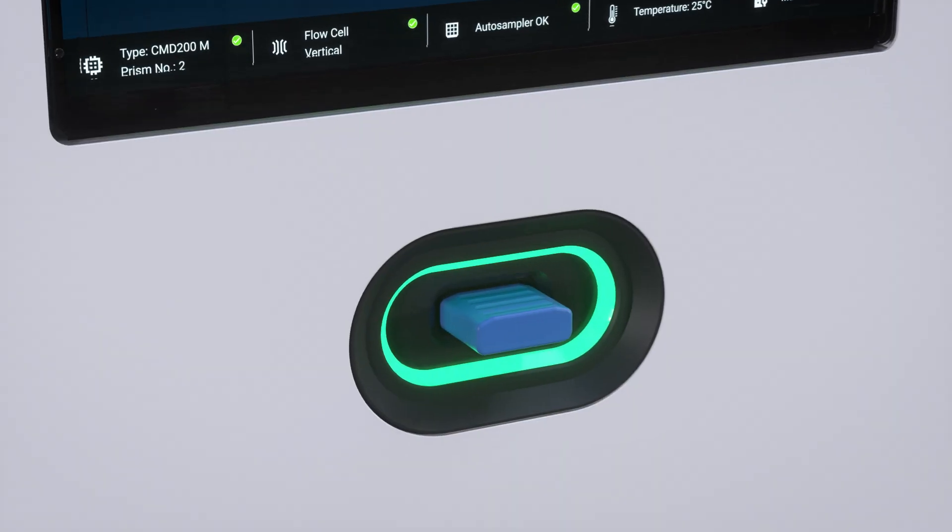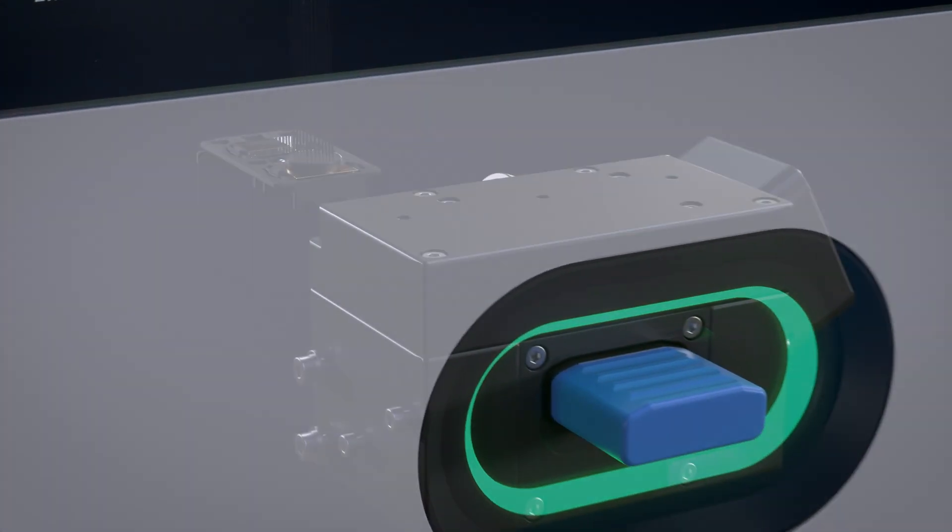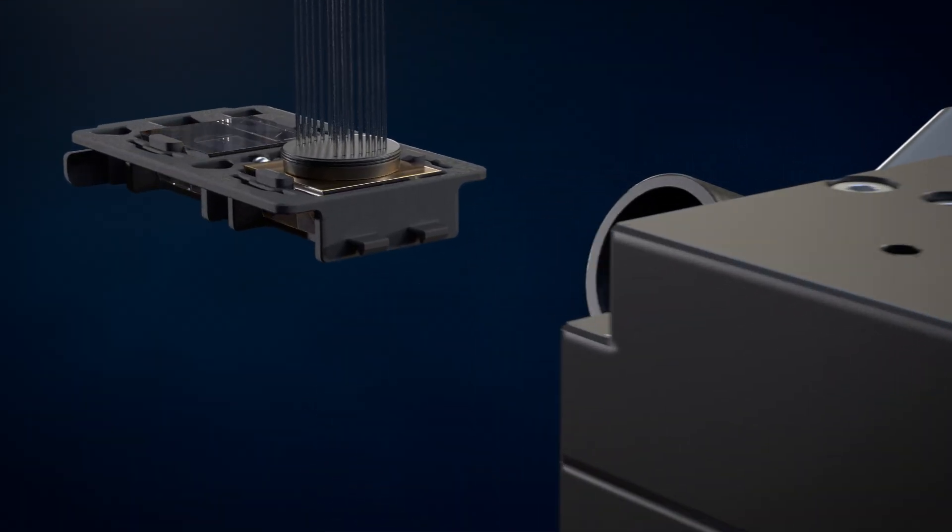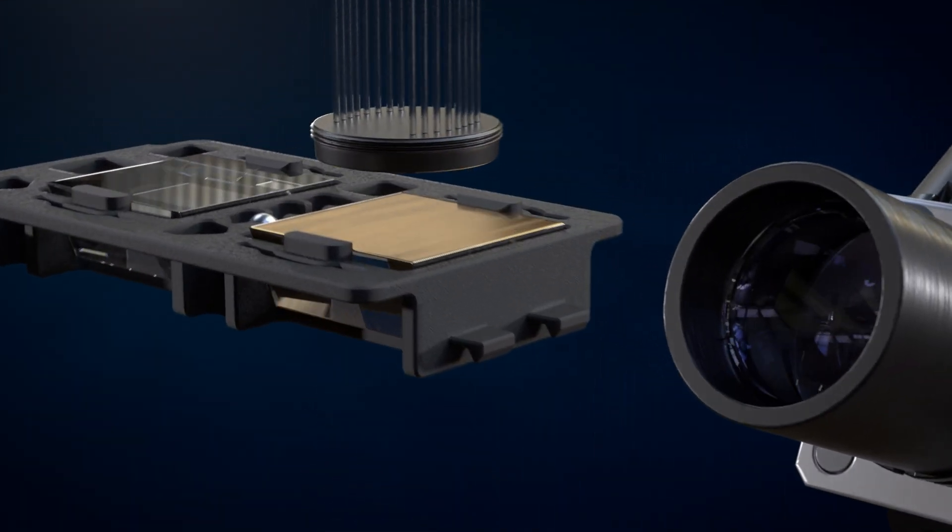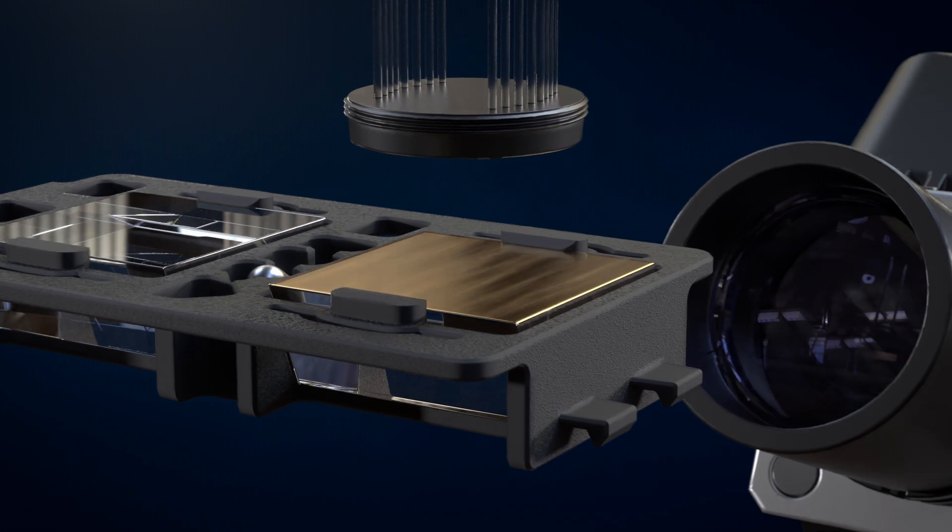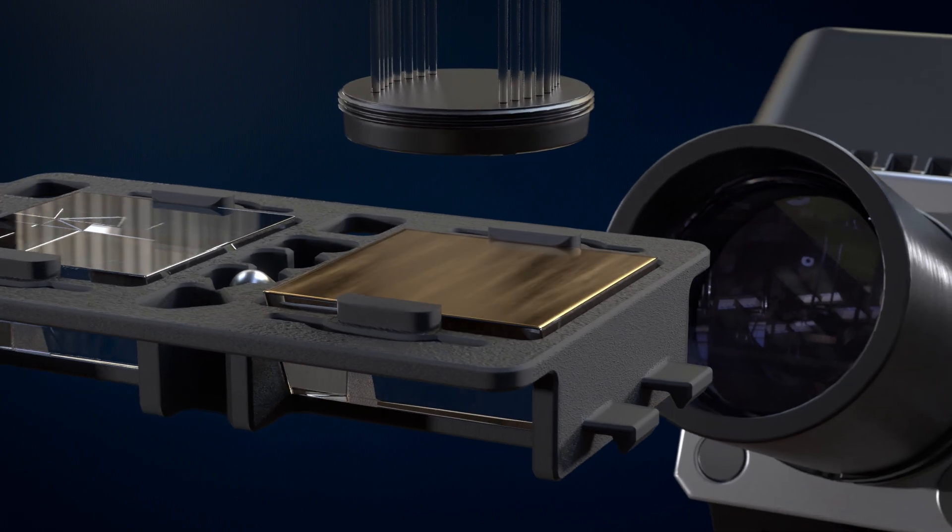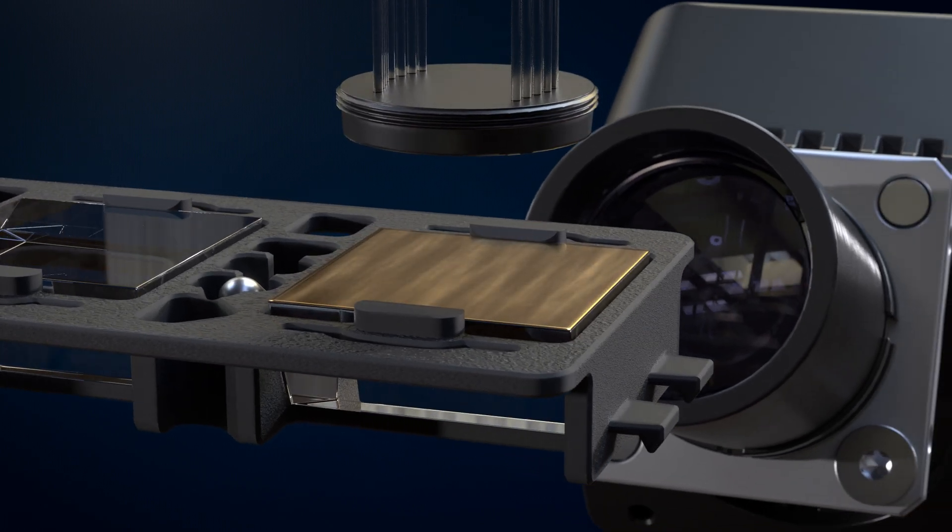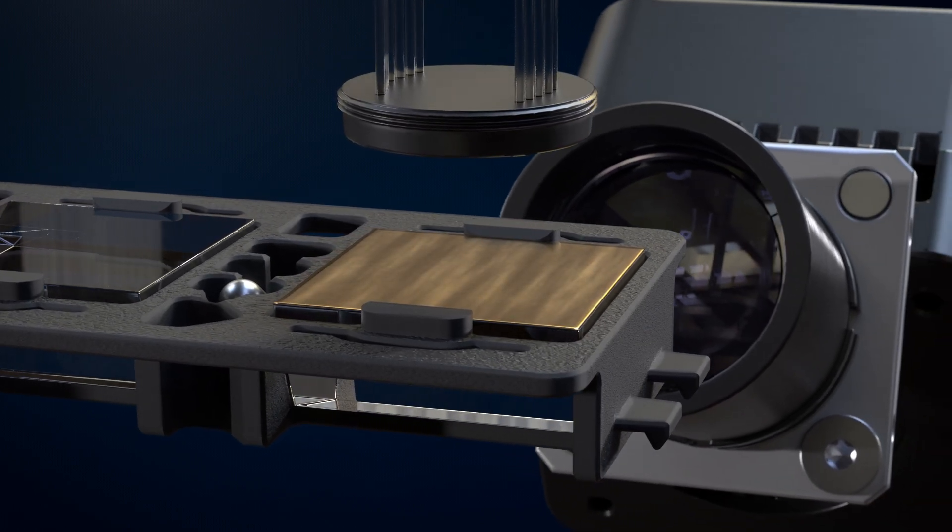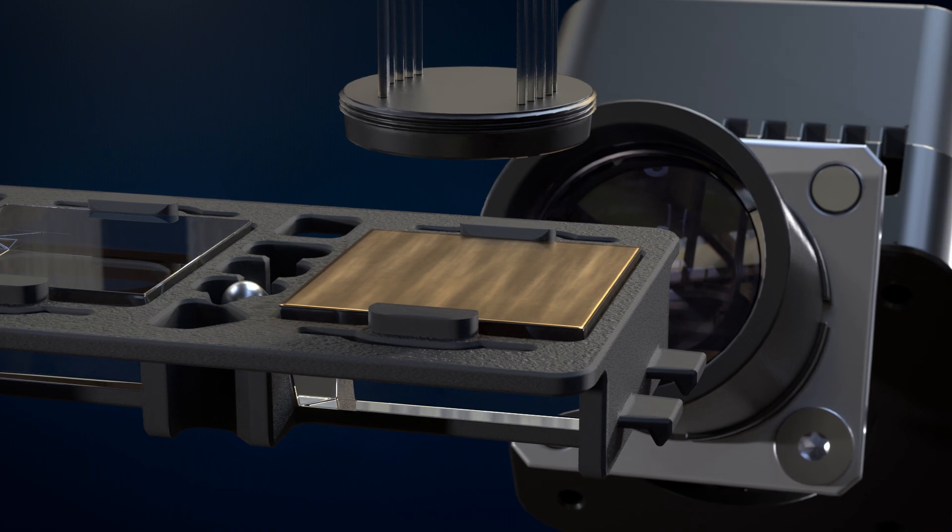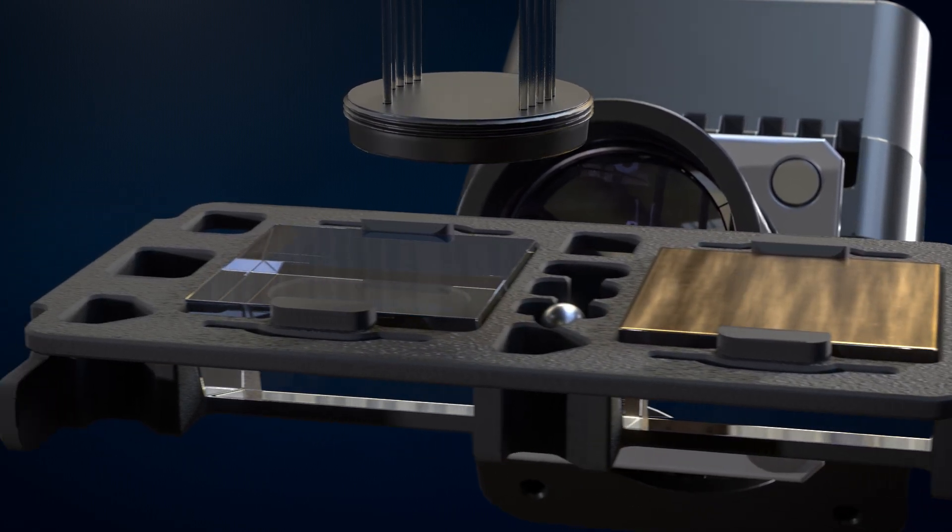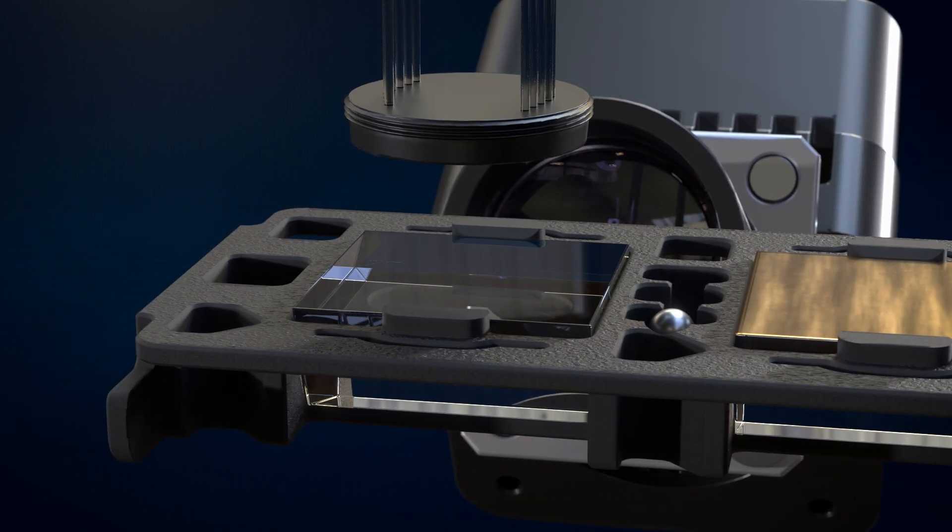Bruker's new dual-prism sensor combines two sensor surfaces within a single consumable. The active prism is used for the real-time measurement of samples and is available in a broad variety of surface chemistries.